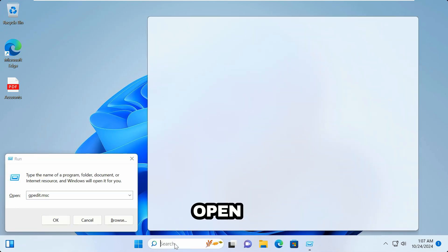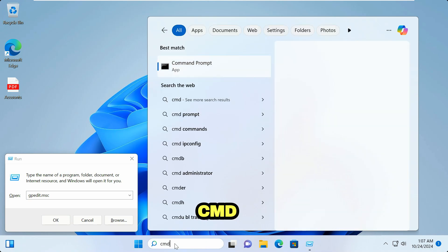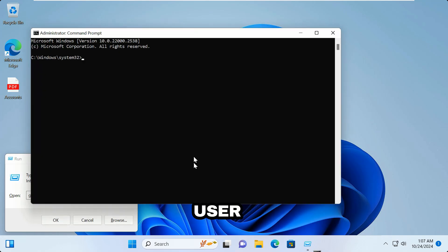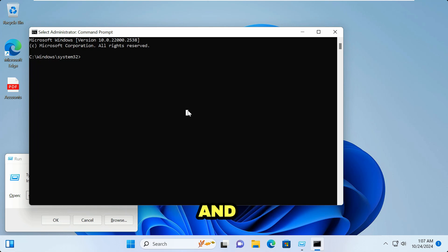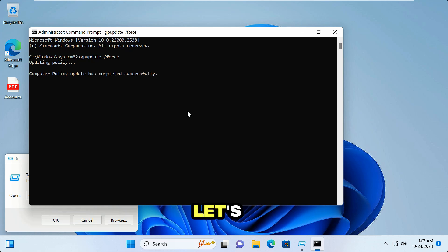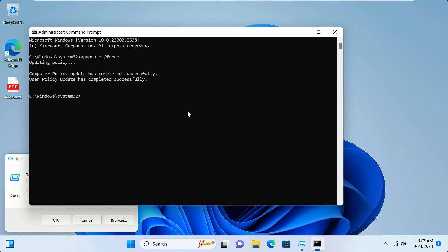I need to open Command Prompt. Type CMD in the search box and open it as Run as Administrator. Click Yes for User Account Control permissions, then type 'gpupdate /force'. The group policy is now updating. Let's check once this process completes whether the keyboard is working or not.